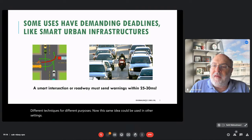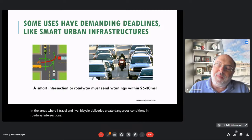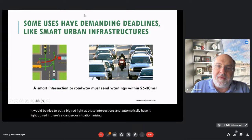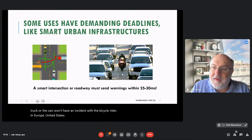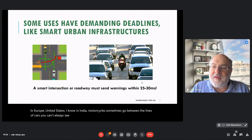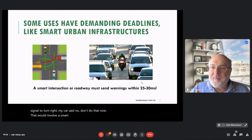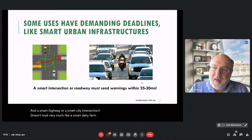This same idea could be used in other settings. In the areas where I travel and live, bicycle deliveries create dangerous conditions in roadway intersections. It would be nice to have a big red light that automatically lights up red if a dangerous situation is arising — maybe that will prevent an incident with a bicycle rider. In India, motorcycles sometimes go between lines of cars and you can't always see them coming. It would be nice if when I signal to turn right, my car said no, don't do that now. That would involve a smart highway, and a smart highway or smart city intersection doesn't look very much like a smart dairy farm, but when you think about the technical aspects, they're really very similar.